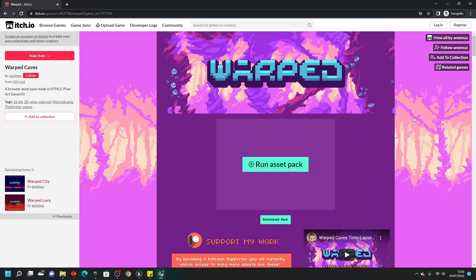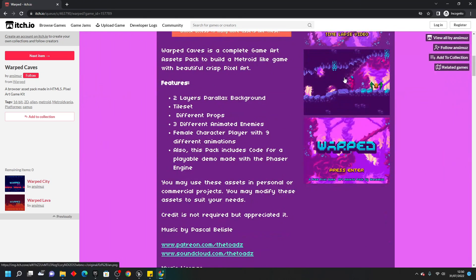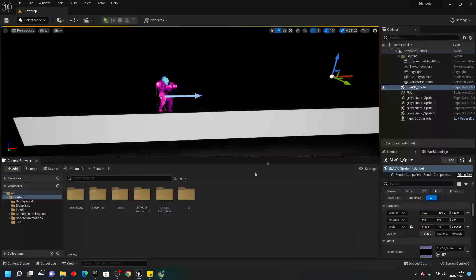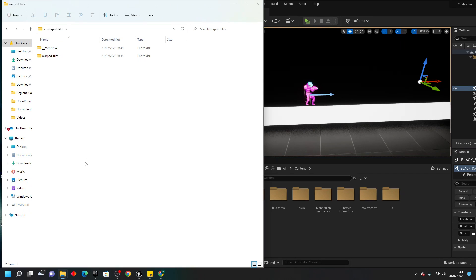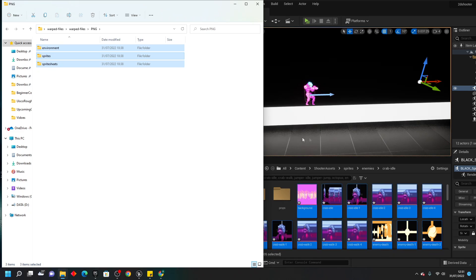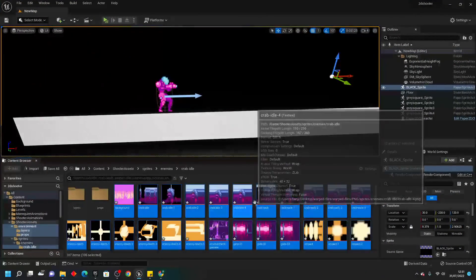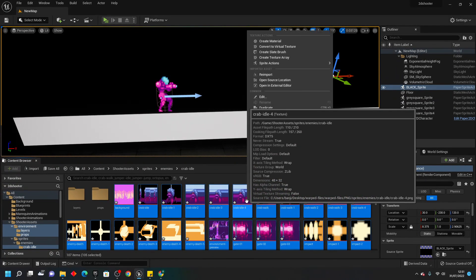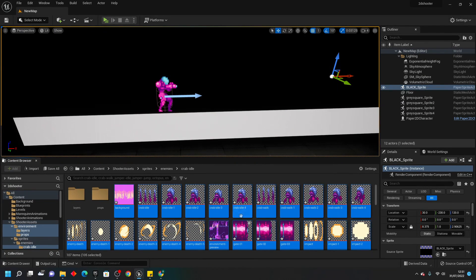The first thing you want to do is head over to itch.io and download the Warped asset pack. This is also where I downloaded the character that I'm using. Once you've downloaded that asset pack, create a new folder inside your project called Shooter Assets. Then head over to wherever you downloaded the Warp file asset pack, look for the PNG folder, select the Environment Sprites and Sprite Sheets, and drag them inside your Shooter Assets folder. With all images selected, right-click, go to Sprite Actions, and Apply PNG Texture Settings.